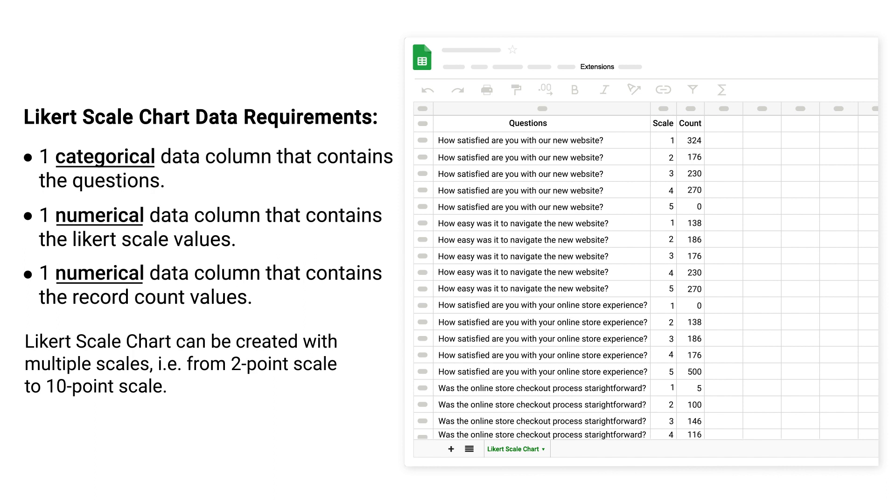Likert scale chart can be created with multiple scales, from 2-point scale to 10-point scale.